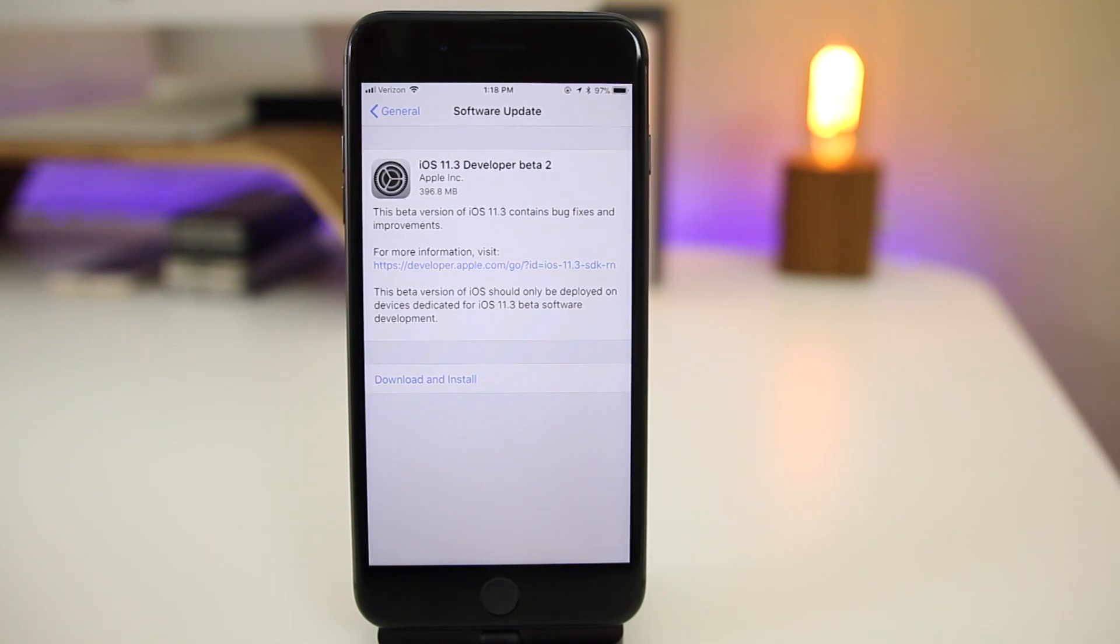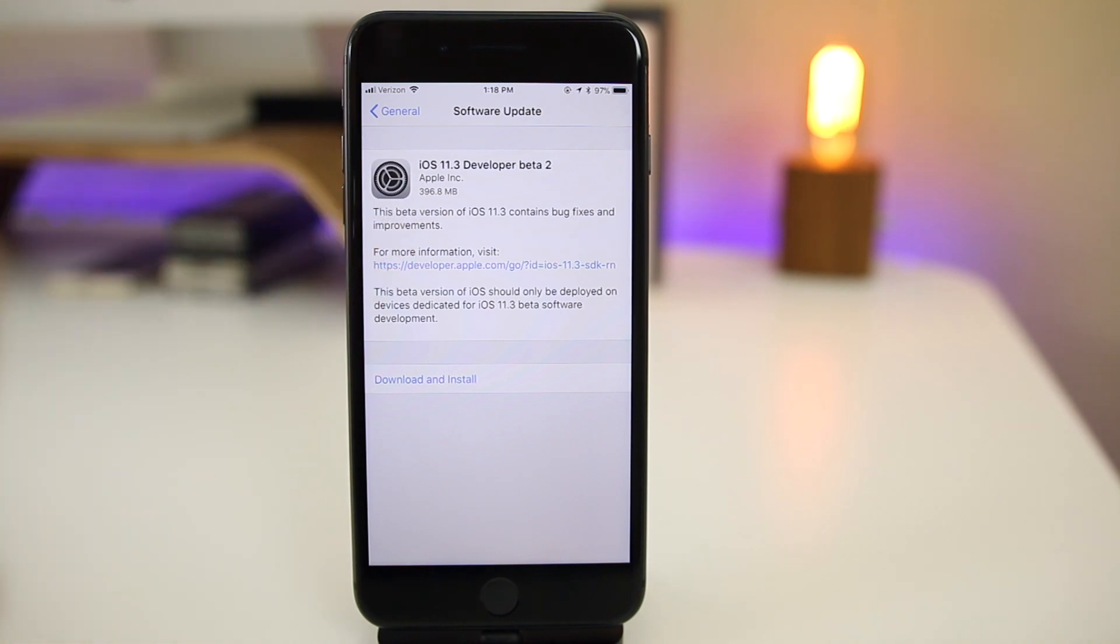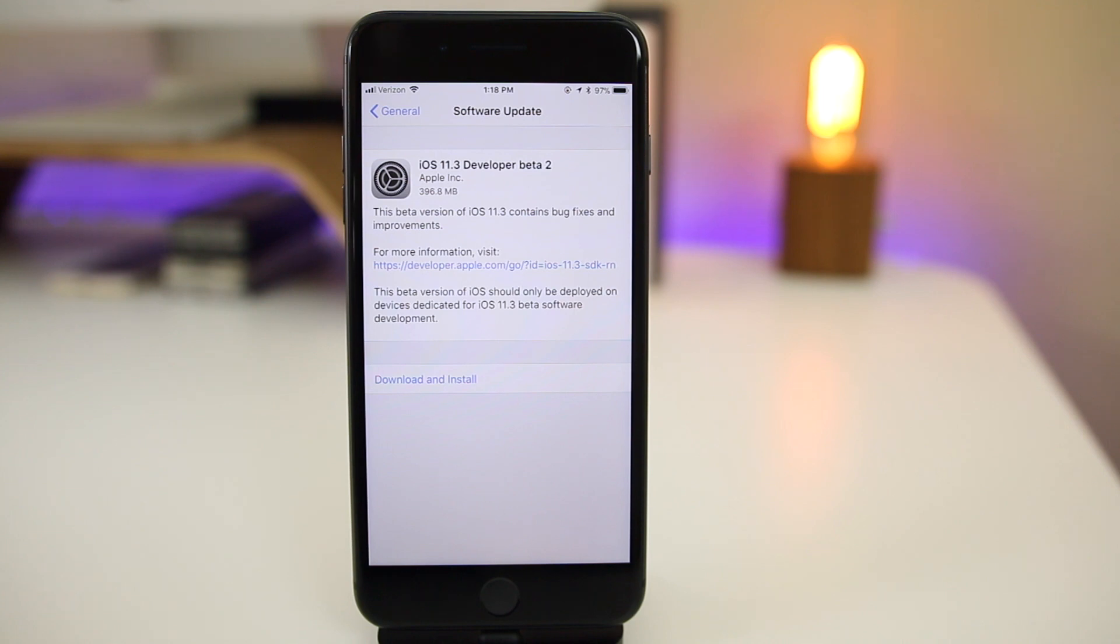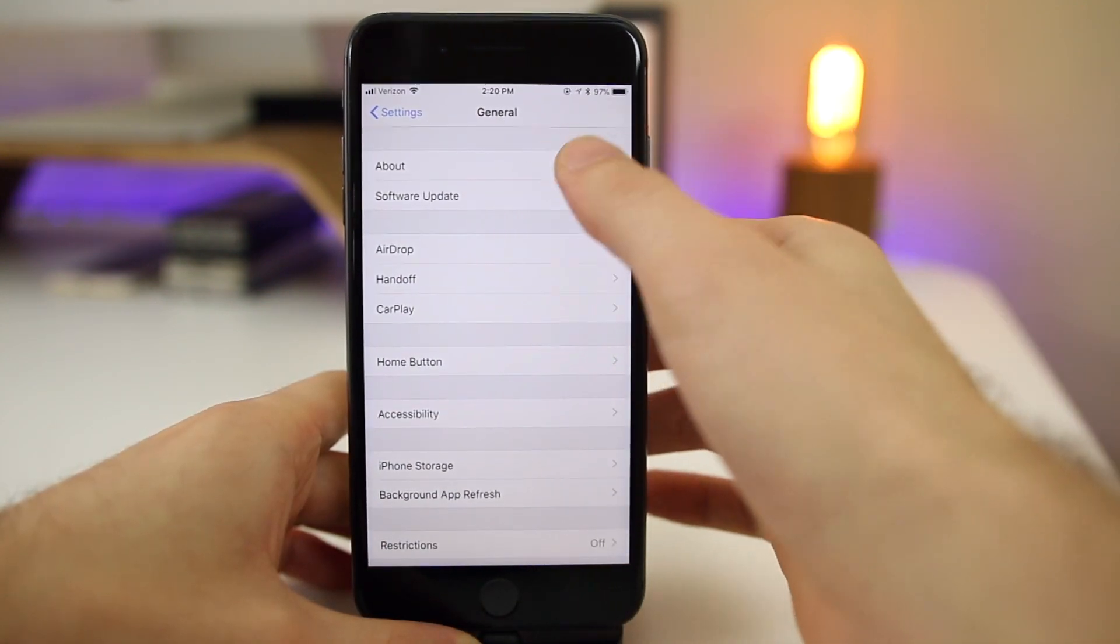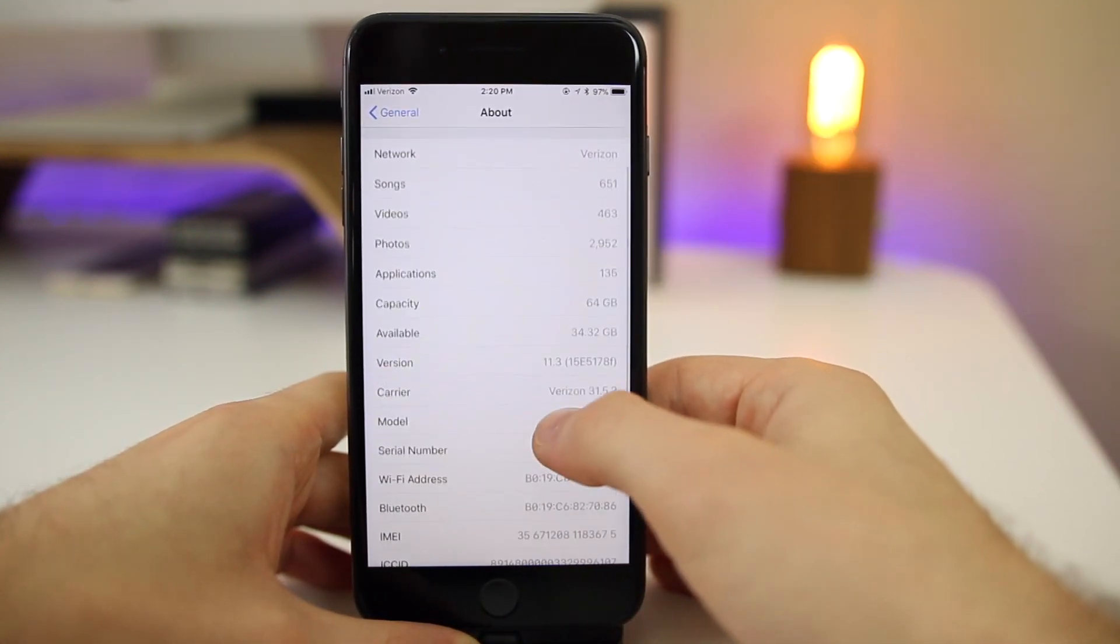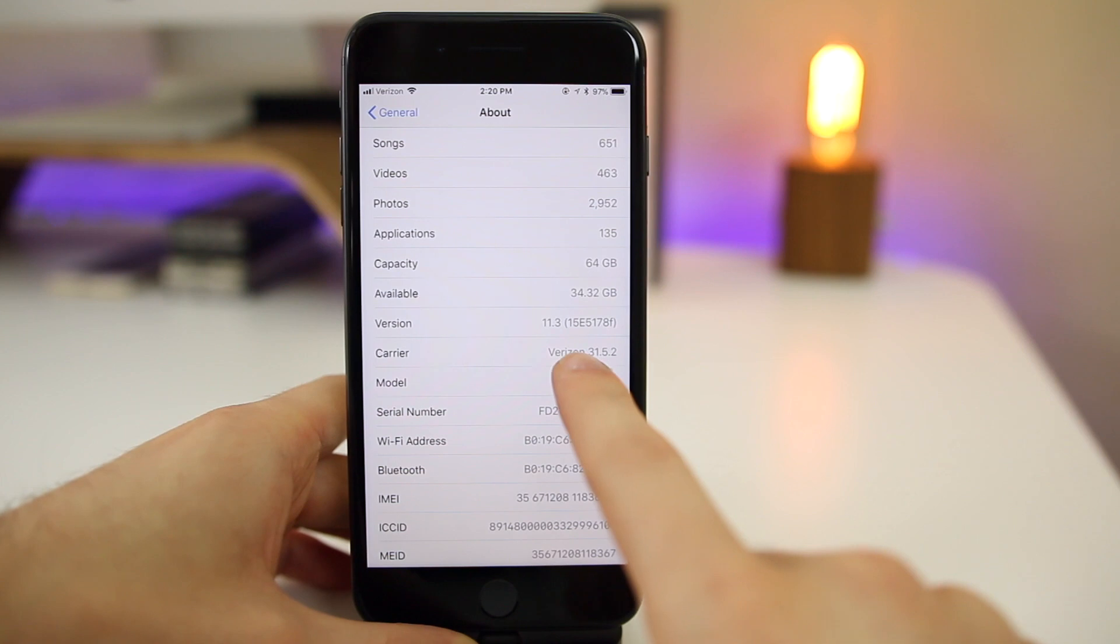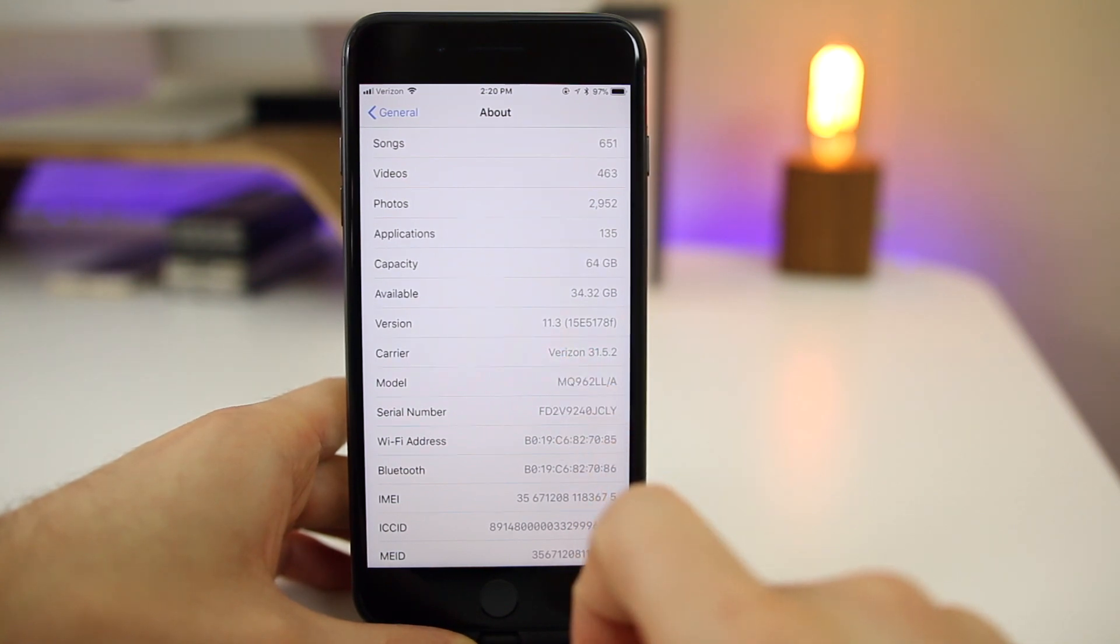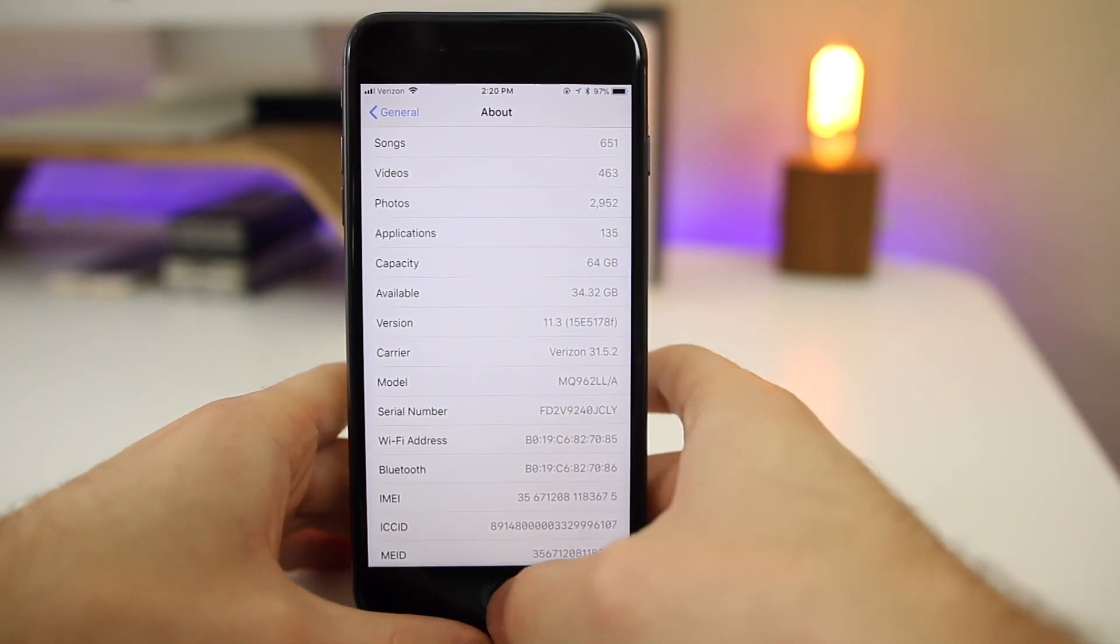So let's go ahead and get right into it. You can see here, the size of this update came in at 396.8 megabytes here on my iPhone 8 Plus, which of course did come from the first beta. And if we go into our settings, go to general about and look at the build number, you can see the build number is 15E5178F. So of course a long build number as expected.